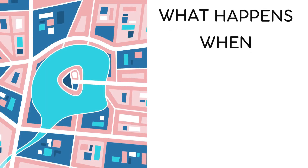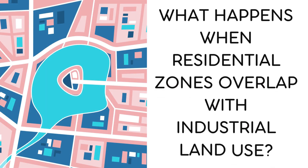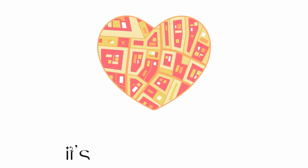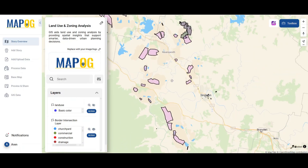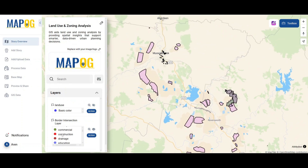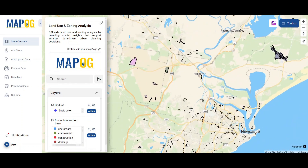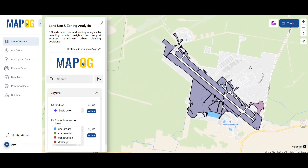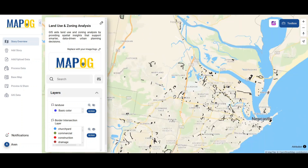What happens when residential zones overlap with industrial land use? City planning isn't just about buildings, it's about balance. With MapoG's GIS-powered platform, you can analyze land use and zoning patterns to design smarter, more sustainable cities. Let's break it down.